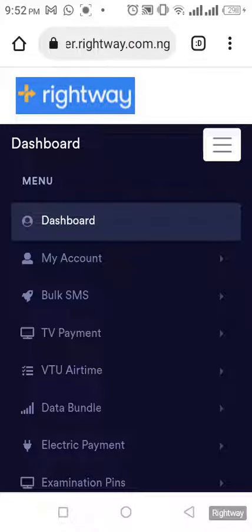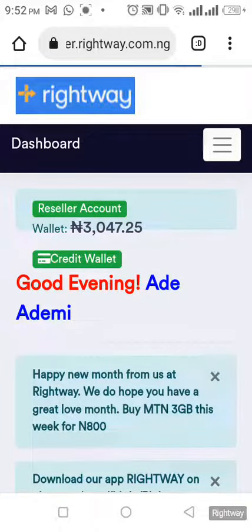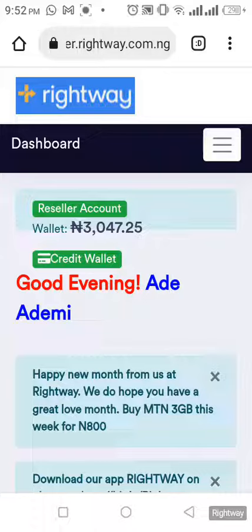Good evening. I am about to sell a five gig to a customer. I sell five gig at 1,300 Naira and I'm going to show us how to buy from the cheaper MTN — that is the corporate data.